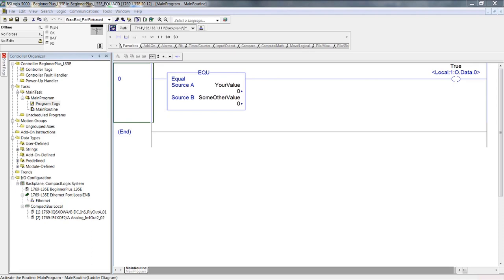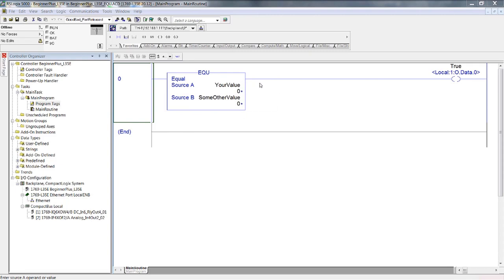Never lose sight of the fact that all of these values are in reality binary bit memory locations — eight or more: single integers, integers, double integers, etc. Ask yourself: if this rung were true — we're not in online mode, but look at it — is zero equal to zero? That is the only condition in this rung. Therefore, this rung would be true.